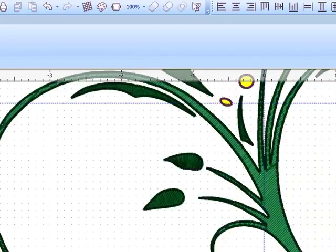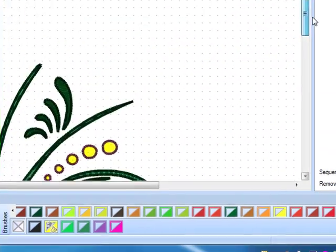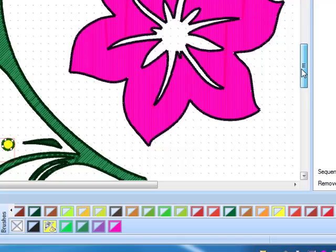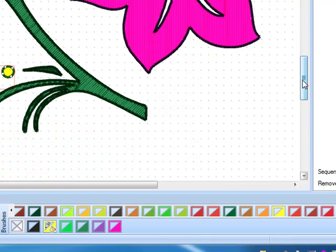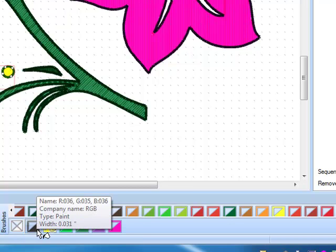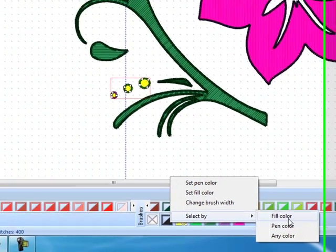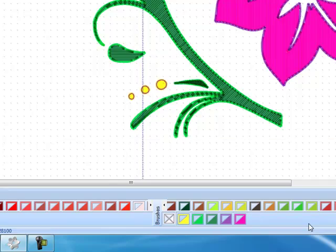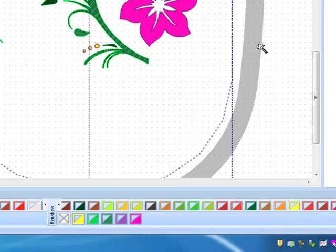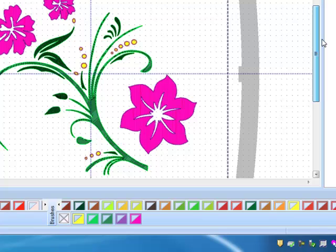Now you'll notice that there is a black outline around all the design, and if you wish to delete that black outline, it's a very simple step. Come down to your color palette and right click on the black color chip, select by pen color, and press delete, and that will leave only the outline and fill colors that you chose for your design.